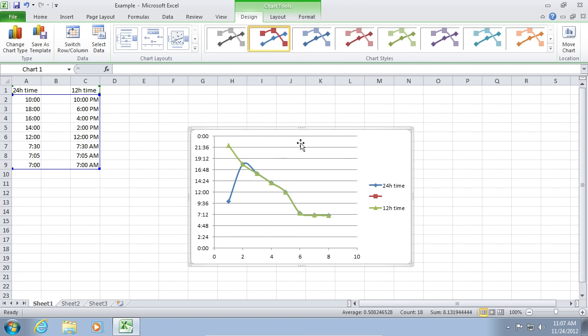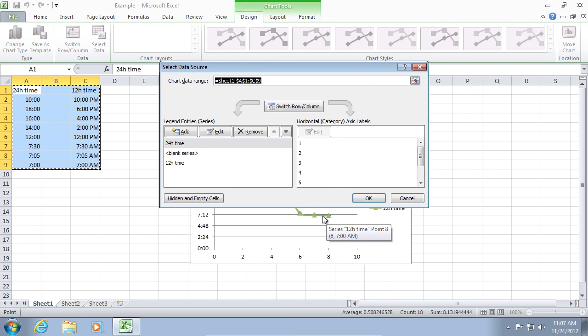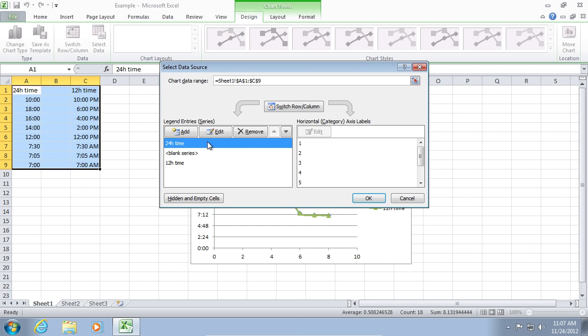After the diagram appears, right-click on it and choose Select Data. Select the column you want to change and click Edit.